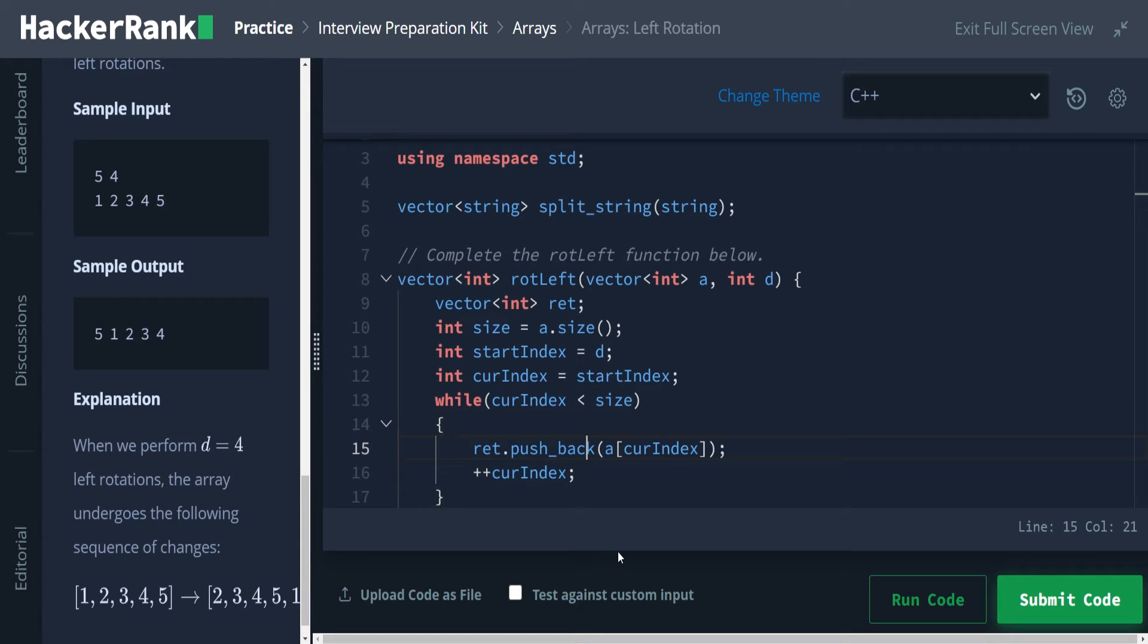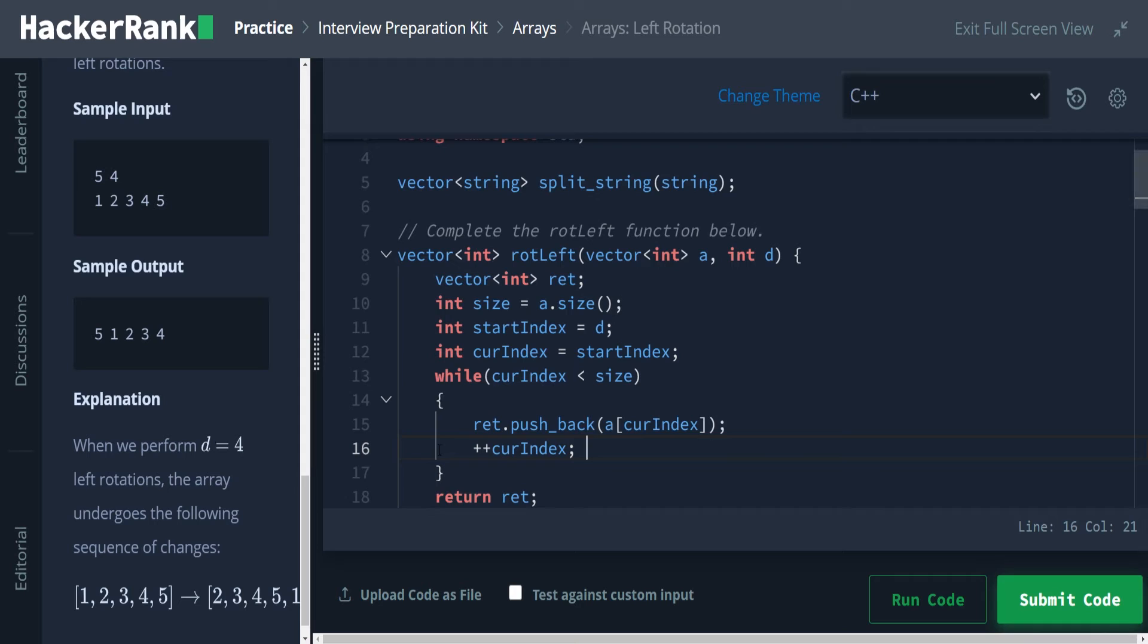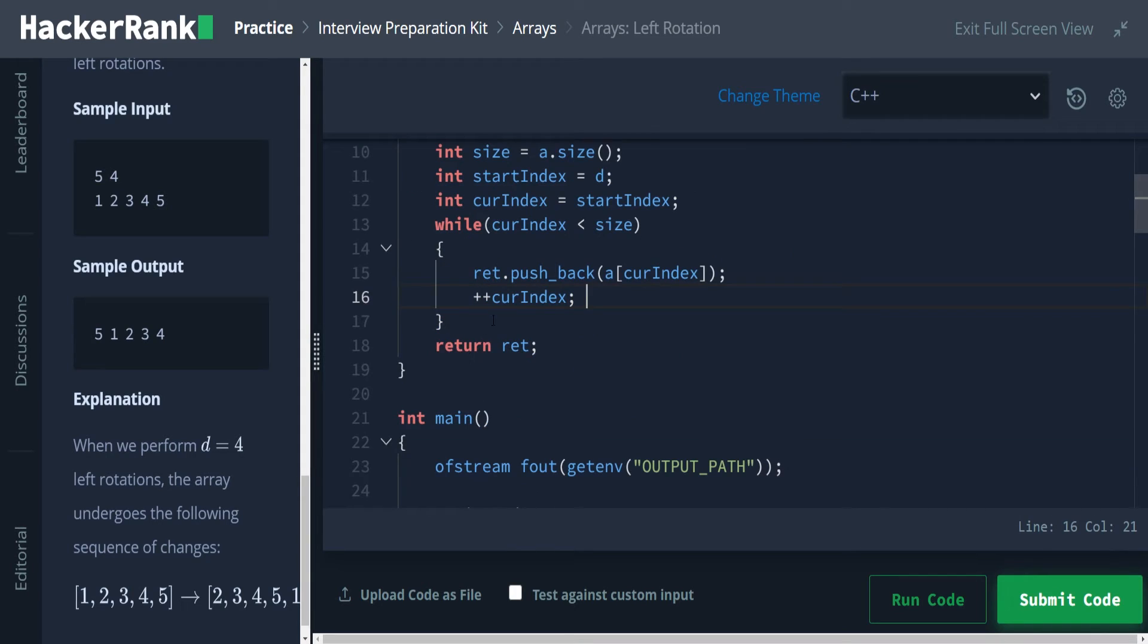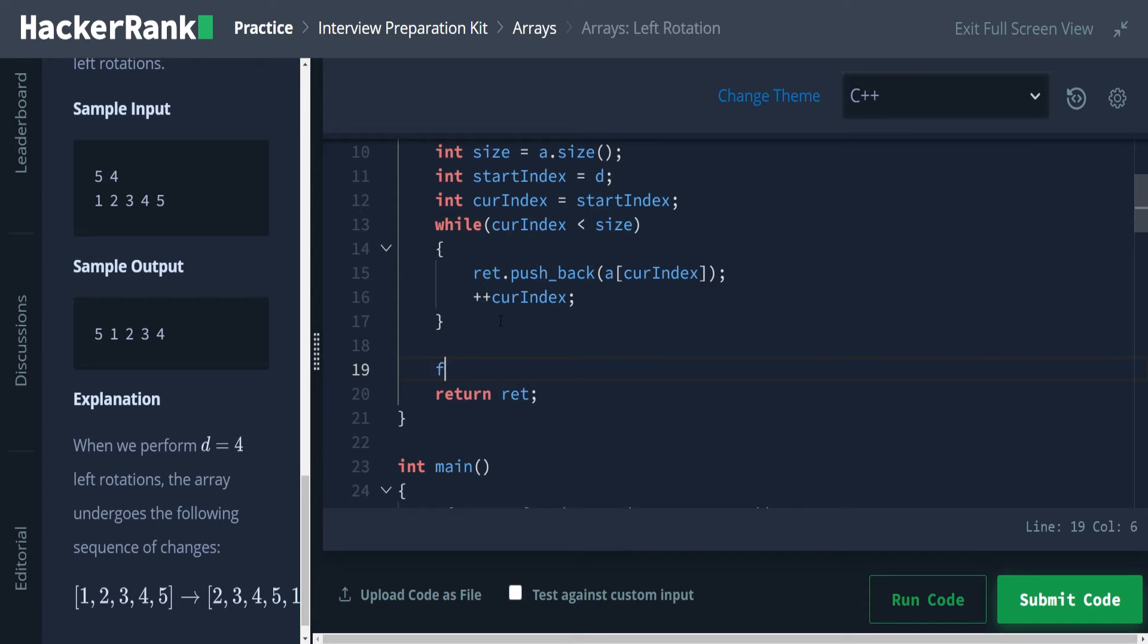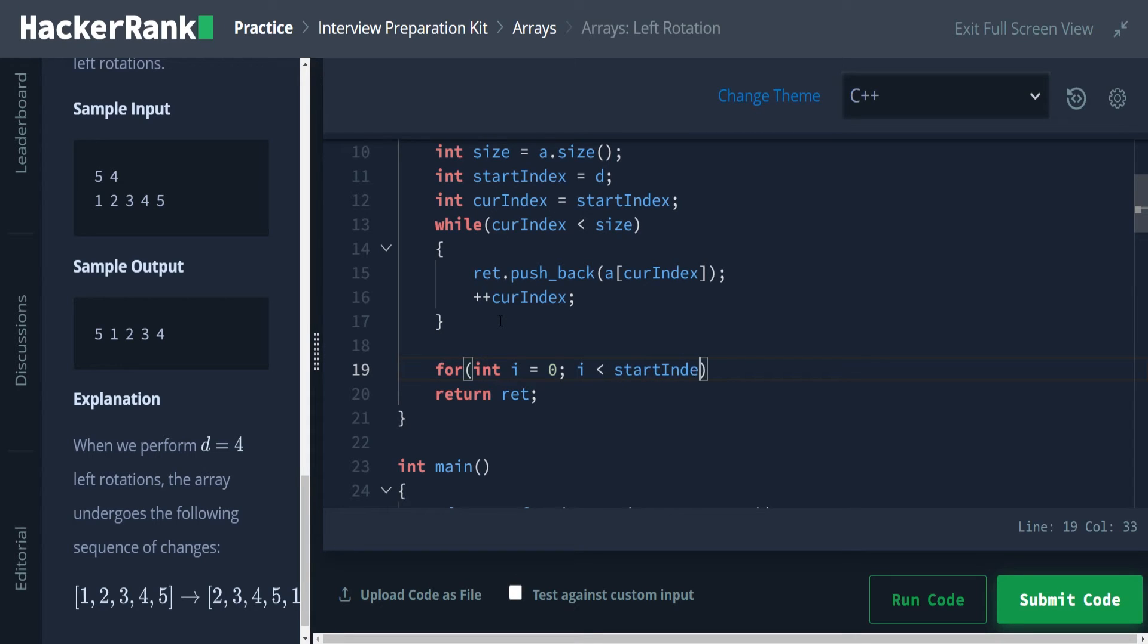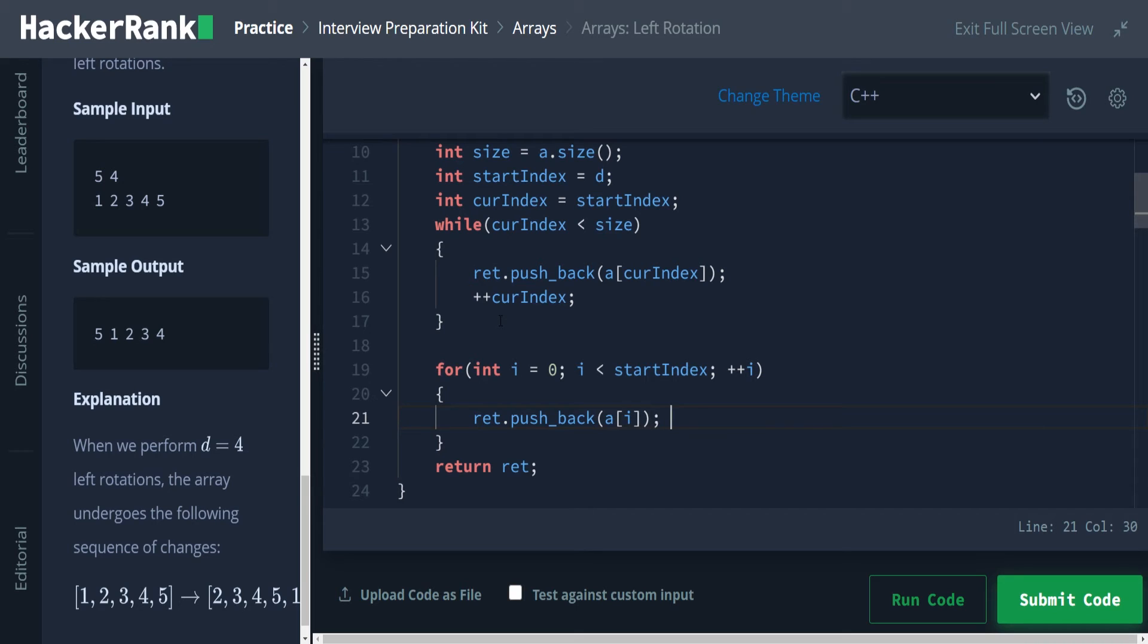So once we finish this, we will have the portion of the array that we are wanting to have front loaded, that's going to end up being at the front after performing our left rotations. And now we want to just get whatever's left over. So to do that, we're going to do a for loop going up to our start index. So for int i is equal to zero, i is less than start index, and increment i. Here we're just going to say ret.pushback a sub i. And then at the very end, we return that array.